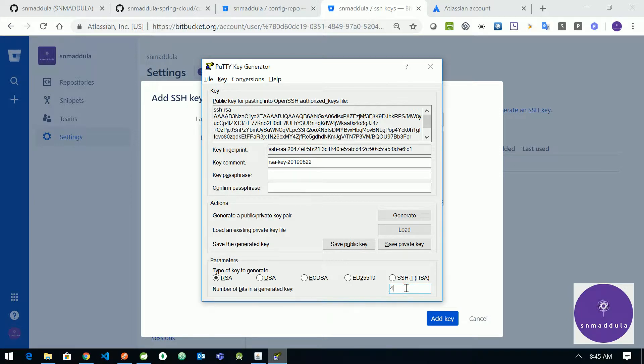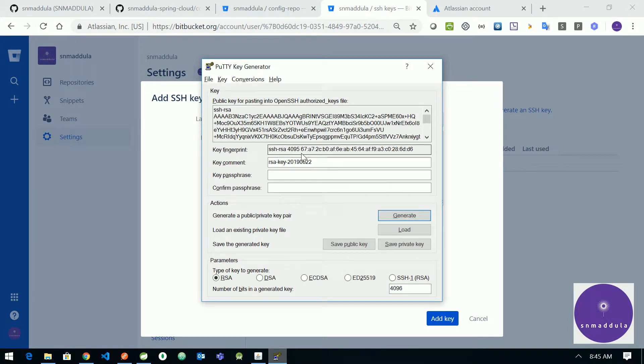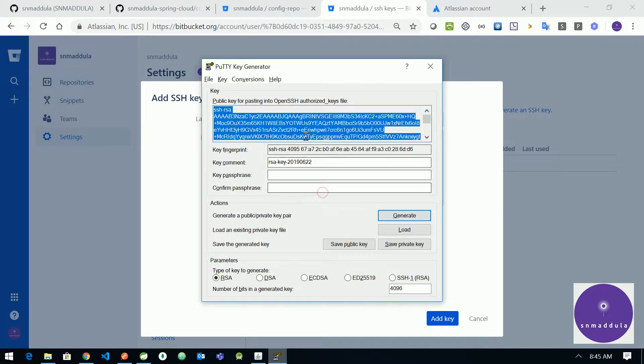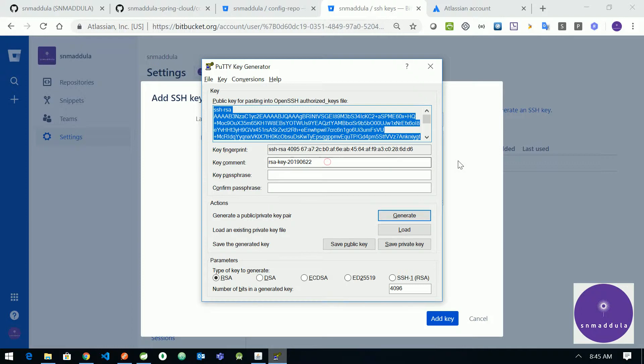Okay, and try to regenerate. Yeah, now the key is ready. Let us copy this public key part and try to enter it here. I'll remove this and paste it again.